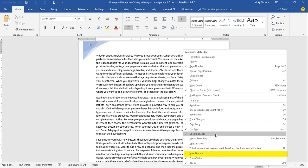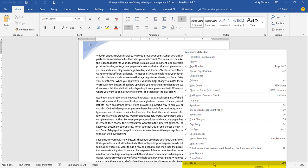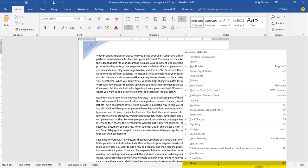The View Shortcuts are shortcut icons to change your document view — Print Layout, Read Mode, or Web Layout. The Zoom Slider gives you a slider bar to zoom in and out. And Zoom itself shows the percentage you're zoomed to. So if you want to see what zoom percentage you're at, turn that option on.